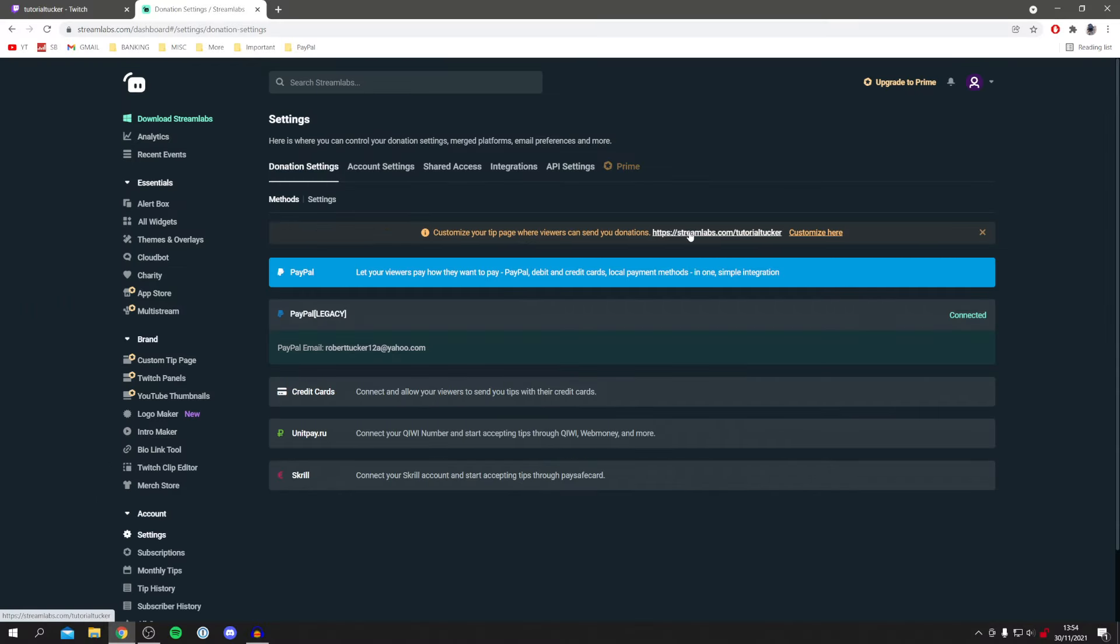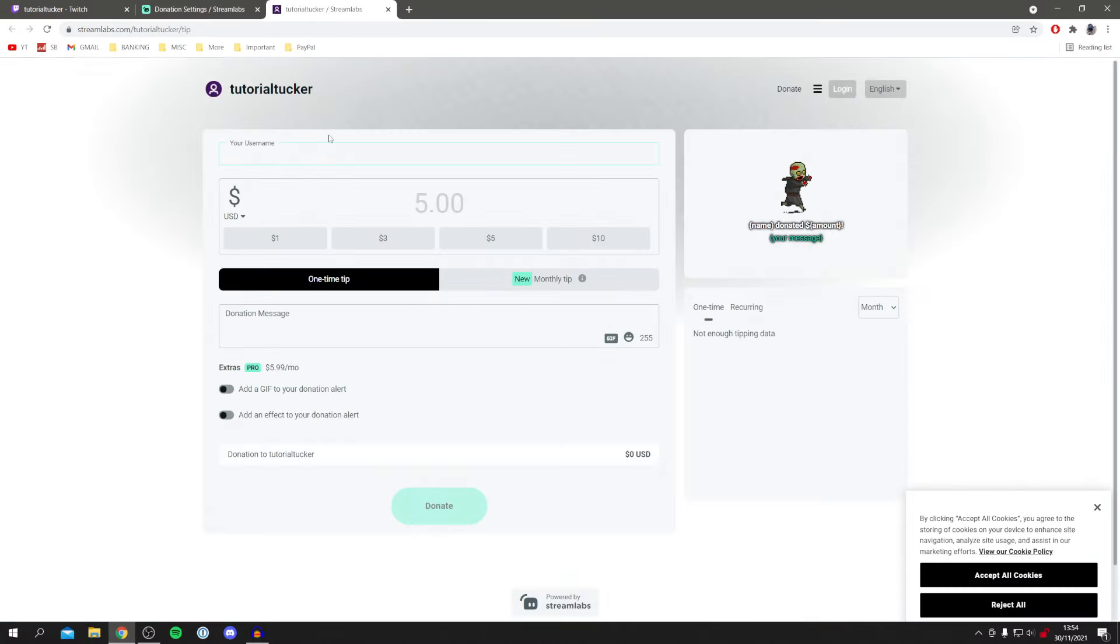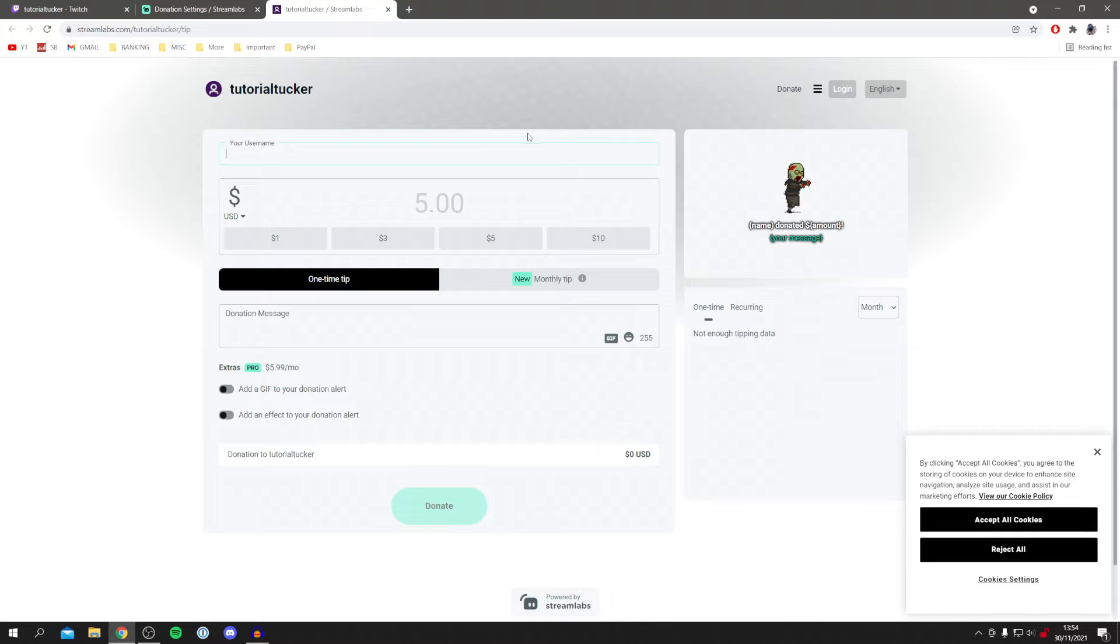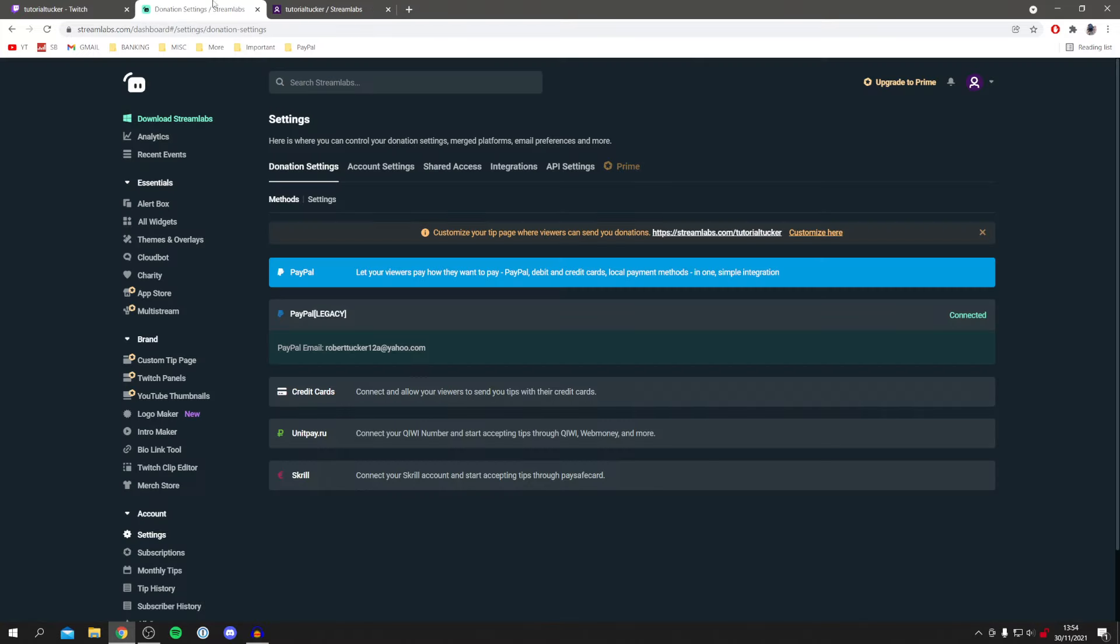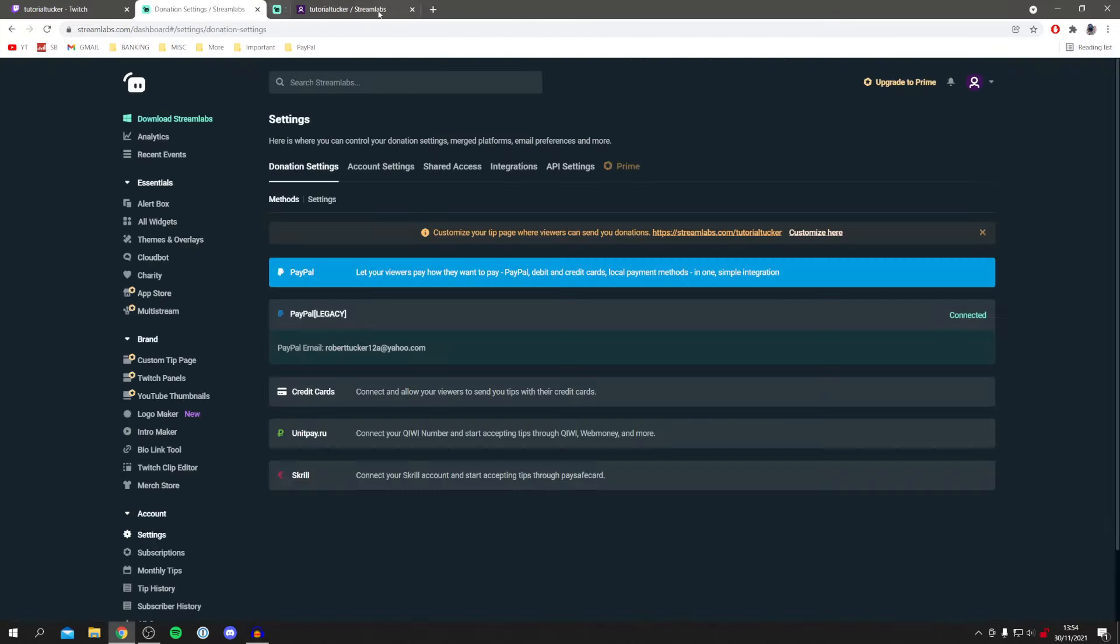Now check out our tipping page. We'll click here and take a minute to load. So this is what it looks like. You can customize it if you'd like. You can click customize here and change it however you'd like.